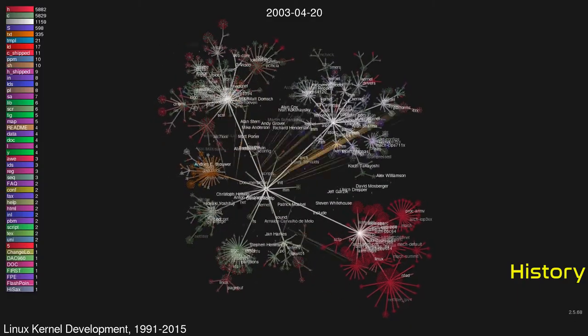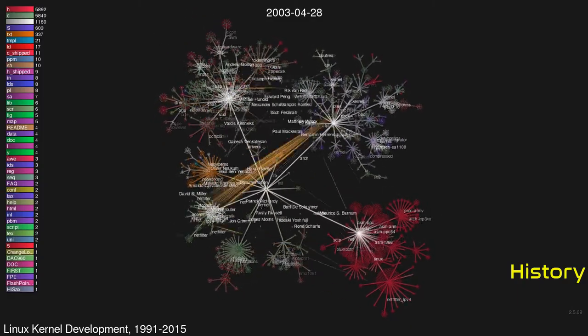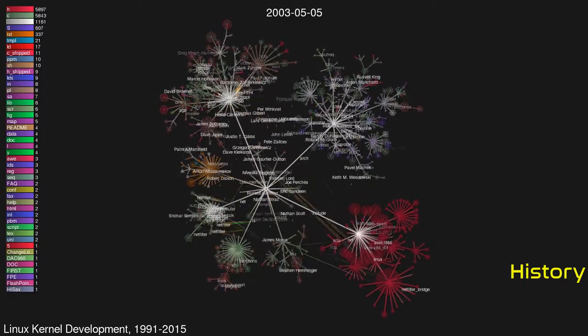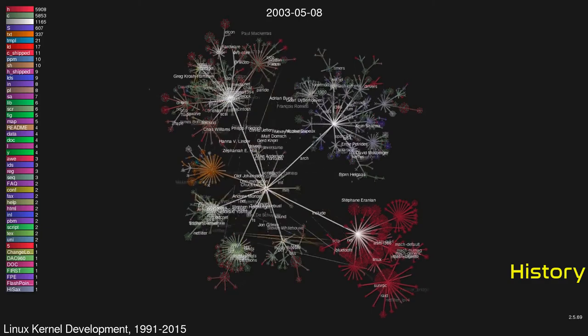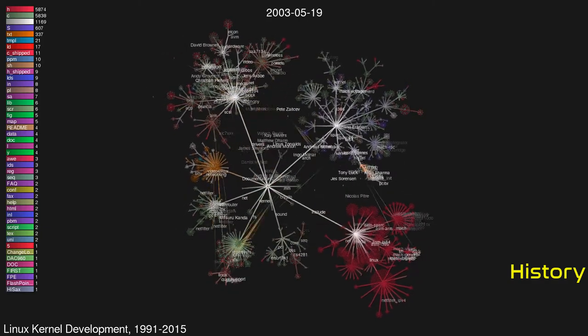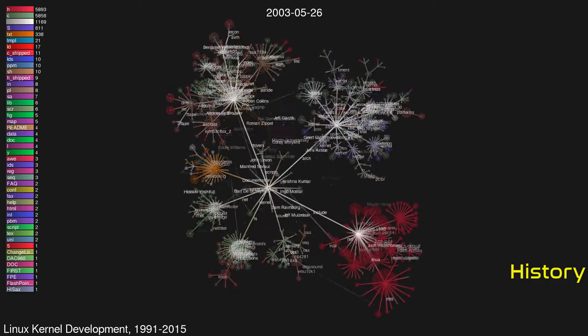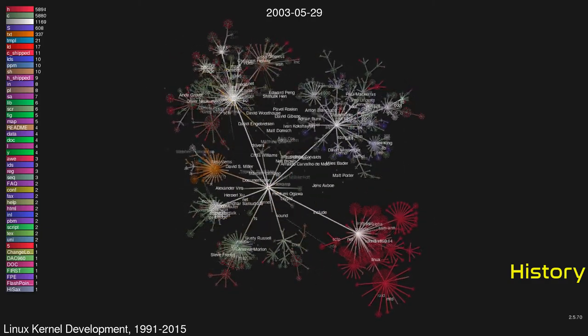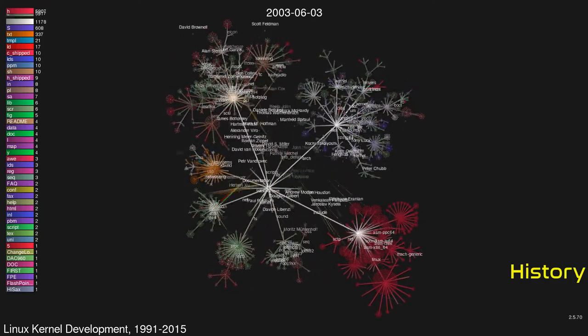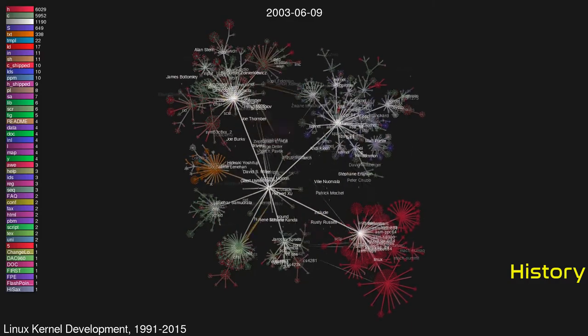At this point, Linux was able to run Bash, GCC, and some other GNU utilities. After that, many people contributed code to the project, including some developers from the Minix community.